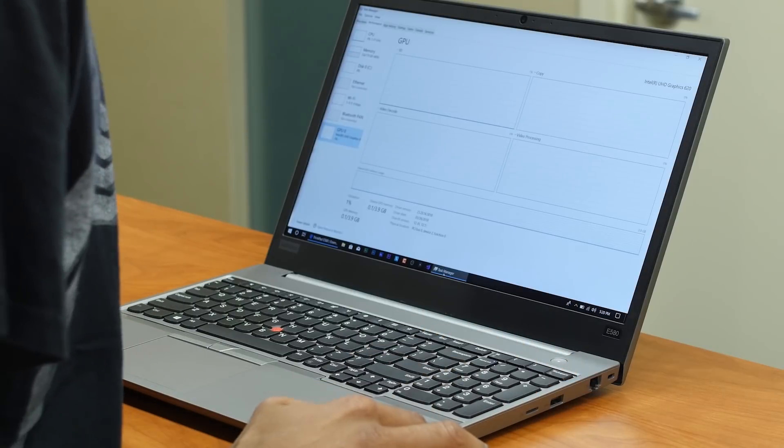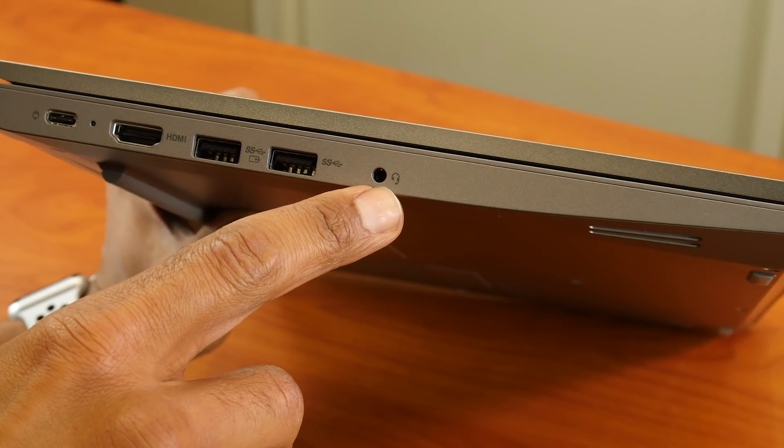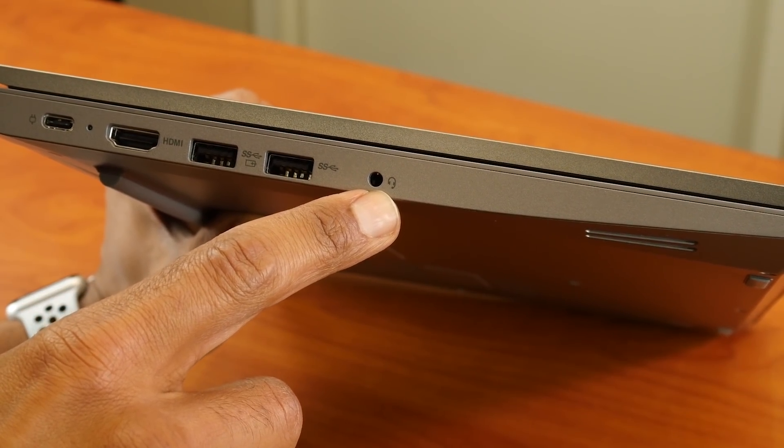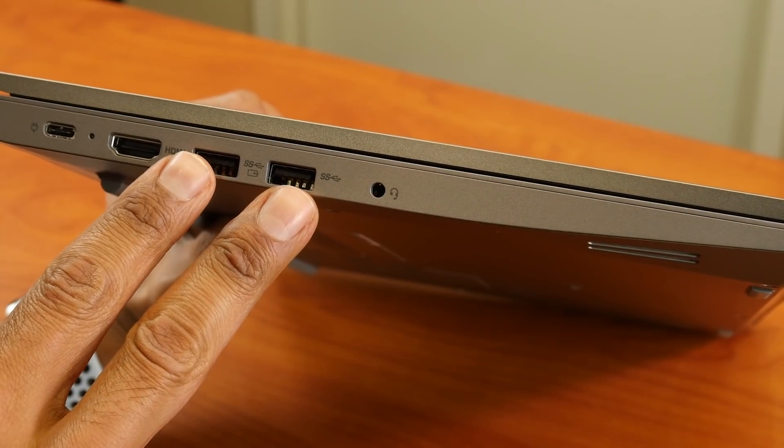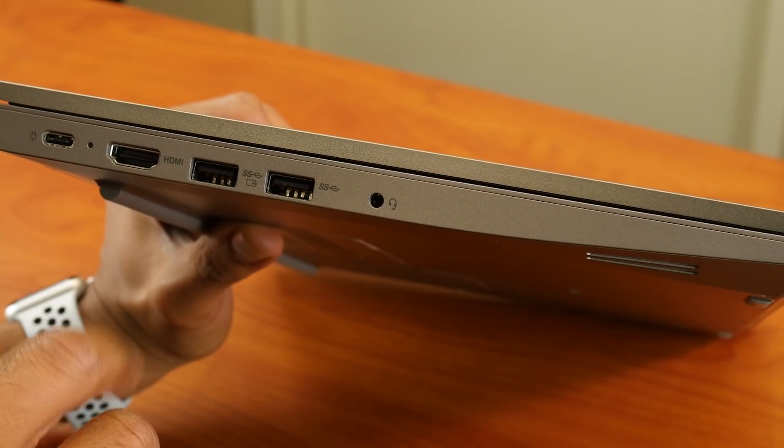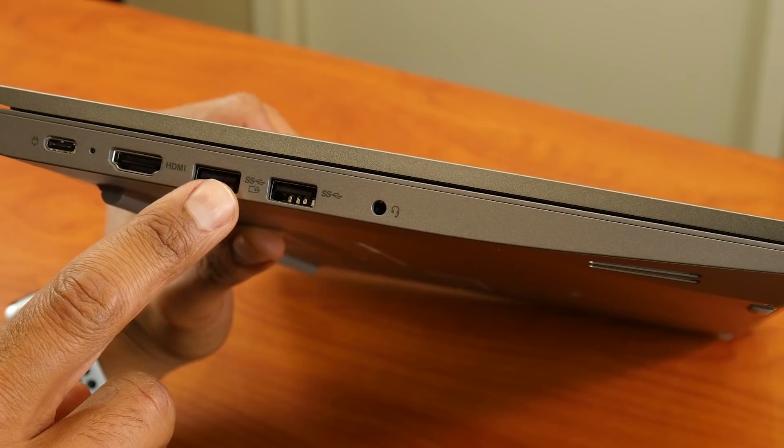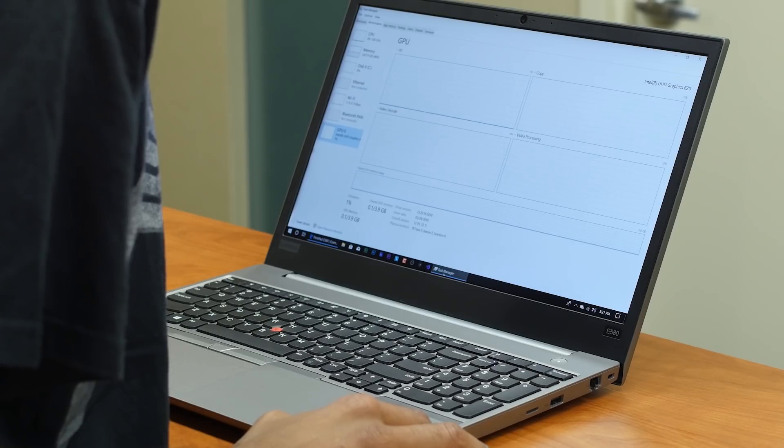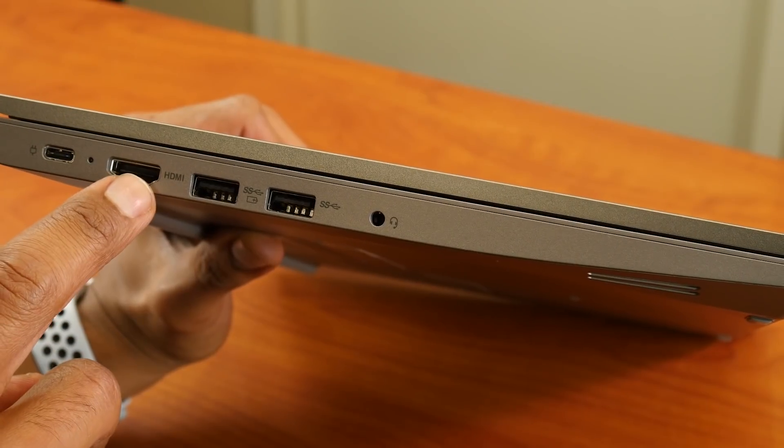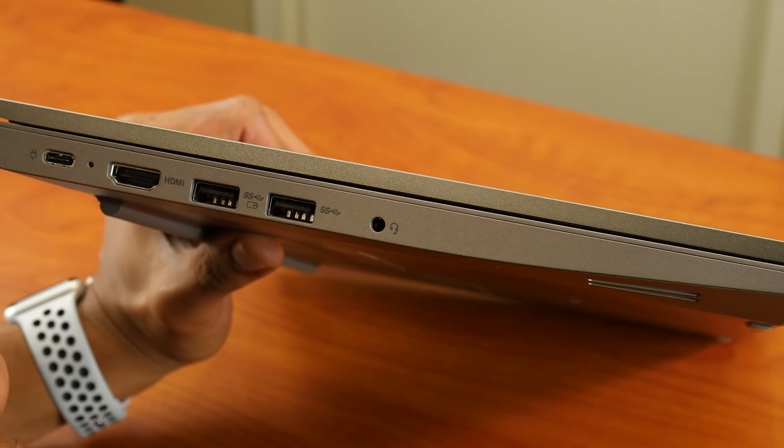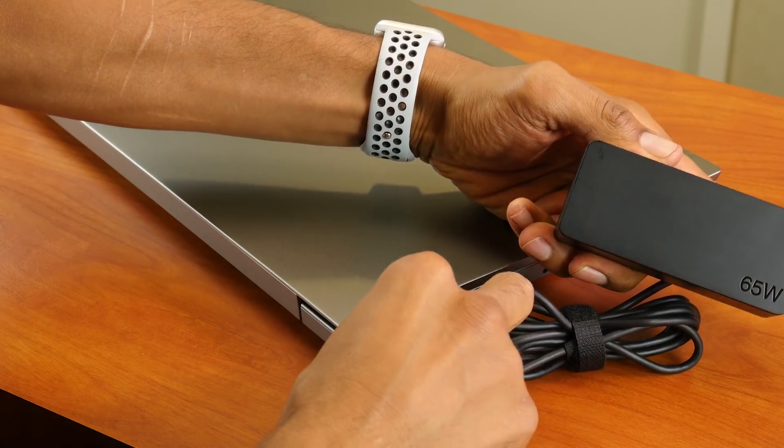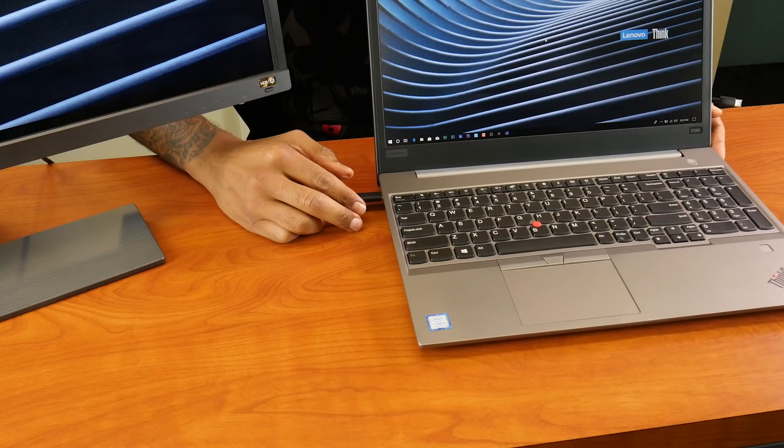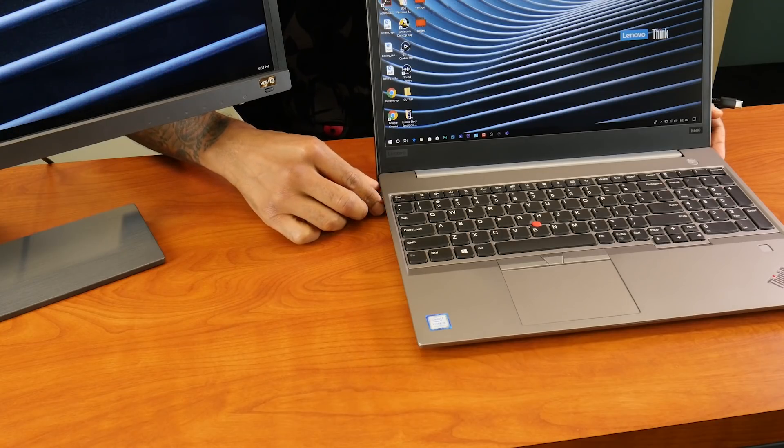On your left-hand side, we have our audio combo jack which allows you to hook up your mic and headphone. Next to that we have two 3.1 USB ports. Now one of the 3.1 USB ports is set up to always on charging. Then we have one HDMI port, and last but not least, our Type-C port, which allows you to hook up your power adapter but also hook up an external monitor.